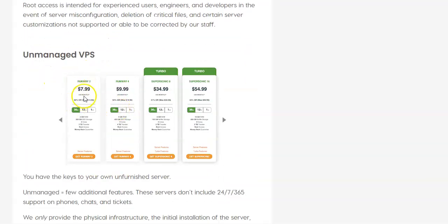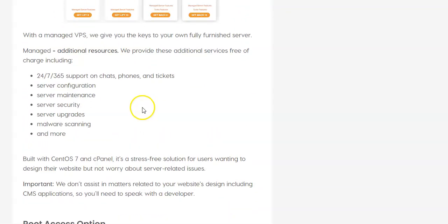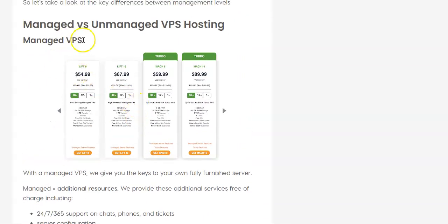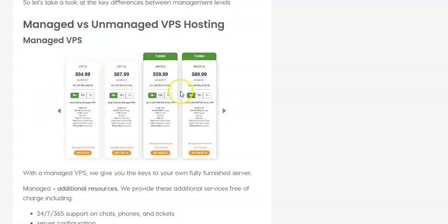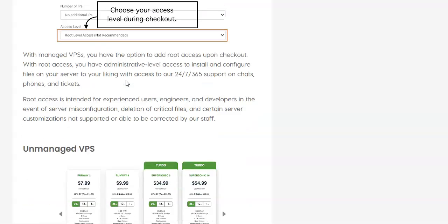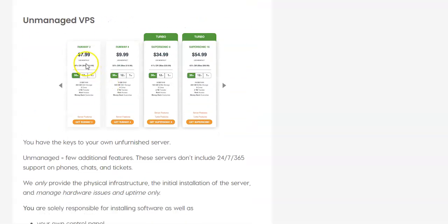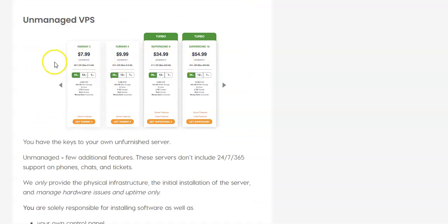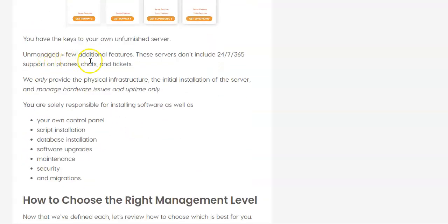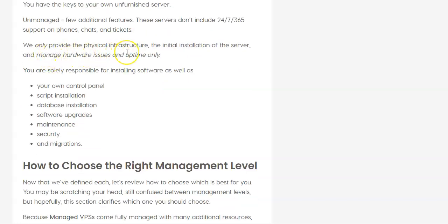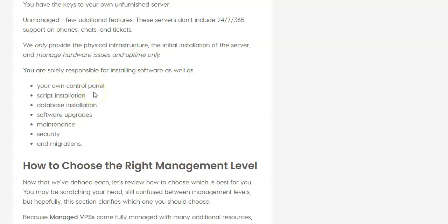Now, Unmanaged VPS, well, let's go back real quick, and you can see, as you would expect with Managed VPS Hosting, you're going to pay more per month. This must be some little pricing because these are higher than what we were just looking at. But it's certainly more. Now, if you go to Unmanaged VPS, you can see it's much less per month. However, you have very few additional features. You do not get support on Unmanaged VPS Hosting. They really only provide the physical infrastructure, the server, your initial installation on the server. And they will manage some hardware issues and uptime, but you're responsible for everything else. You're responsible for installing your own control panel, any scripts that you want to use, installing and managing your databases, software upgrades, maintenance, your own security. So you basically need to do it yourself. So in a lot of ways, it's almost like having a dedicated server.